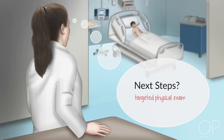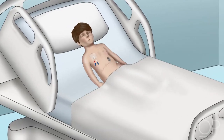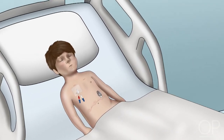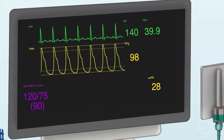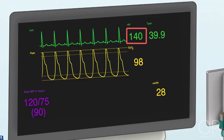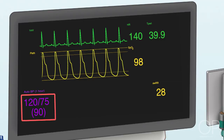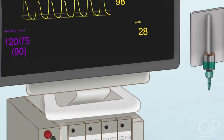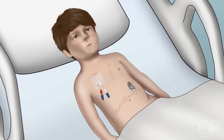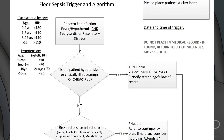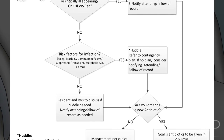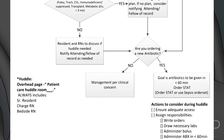You're going to perform a targeted physical exam. The patient's vitals are now a temperature of 39.9 degrees Celsius, heart rate of 140, blood pressure 120 over 75, respirations at 28 breaths per minute, and oxygen saturation 98% on room air. You then look for signs of sepsis or shock. At Boston Children's Hospital, there is a sepsis trigger tool that should be utilized to prompt a multidisciplinary team sepsis huddle and guide further management whenever there is a concern for sepsis.